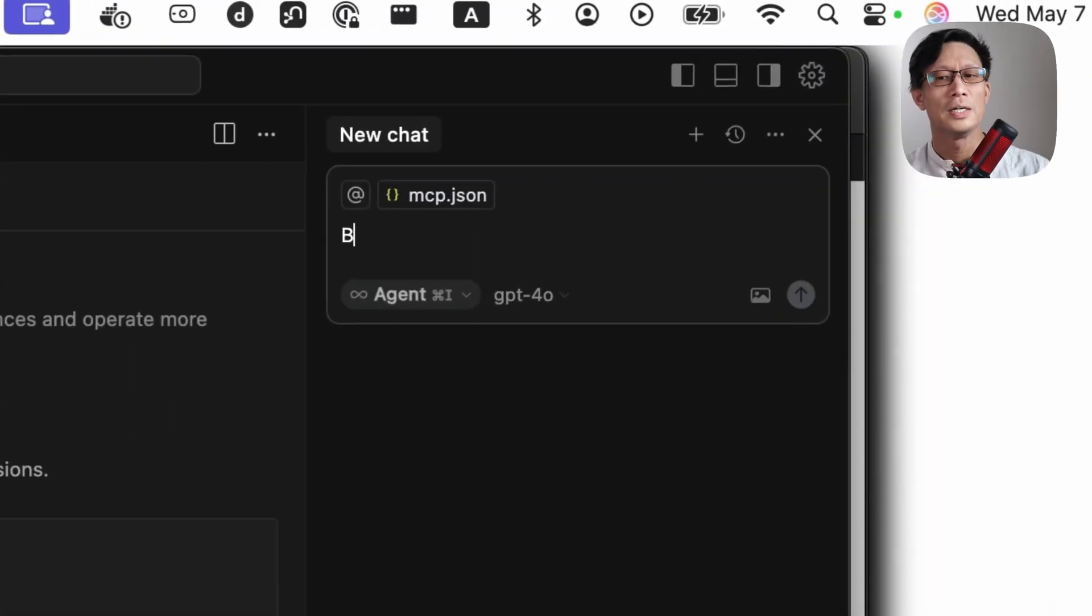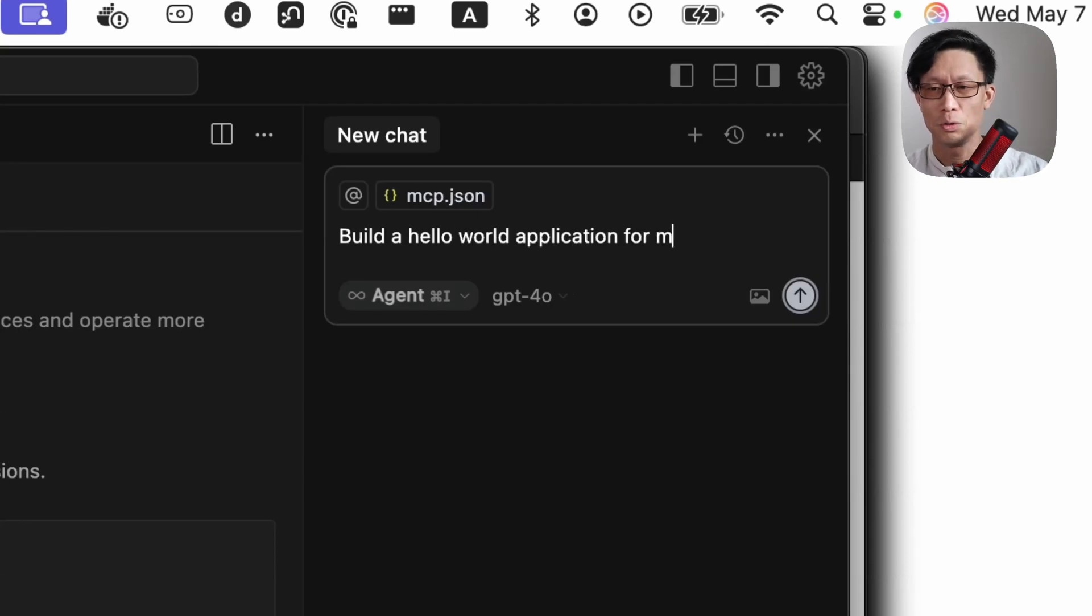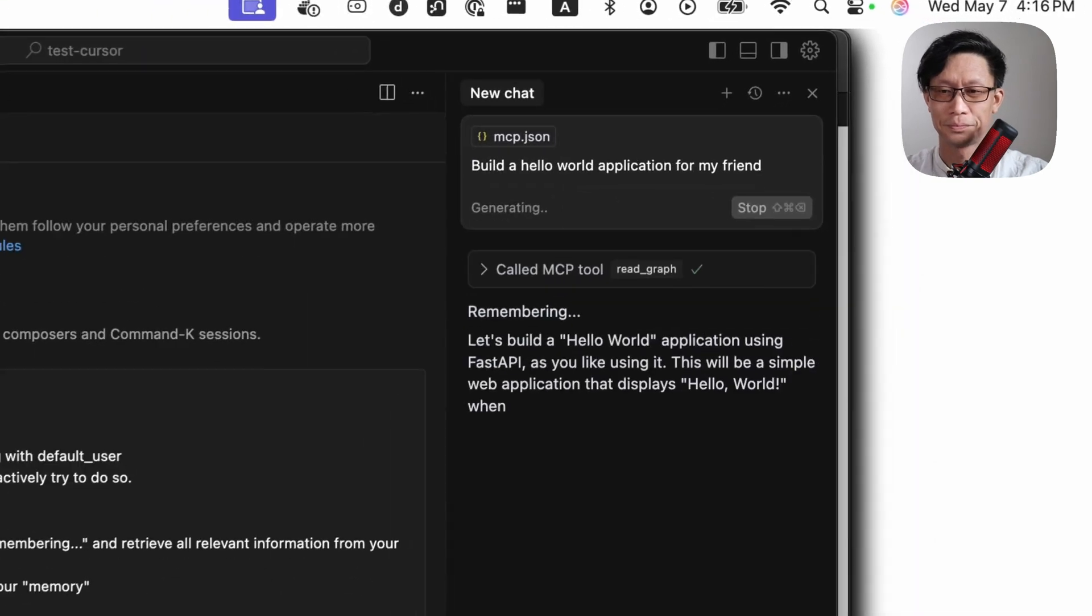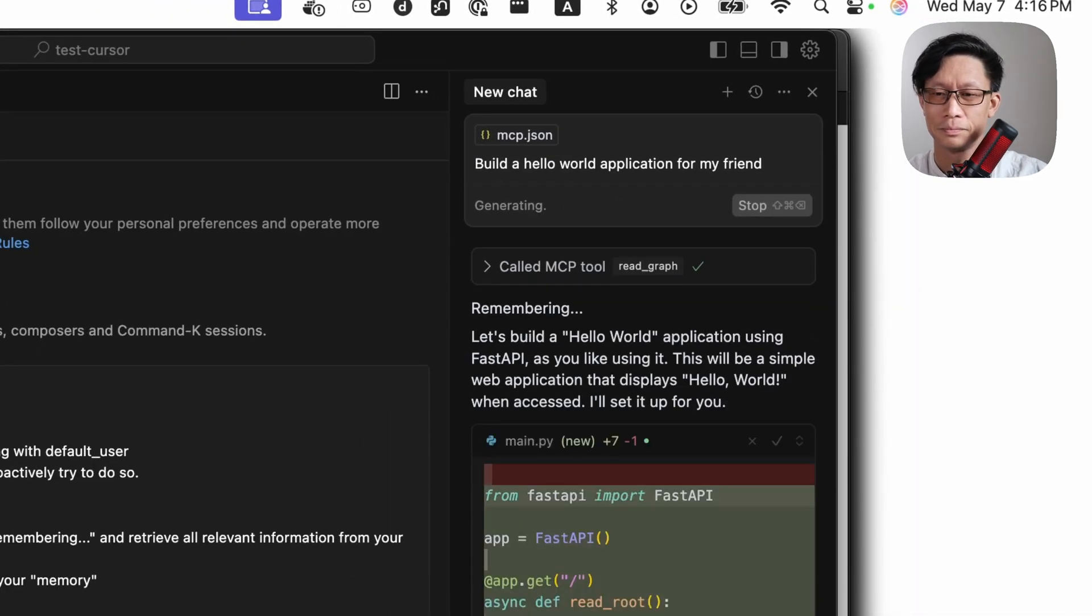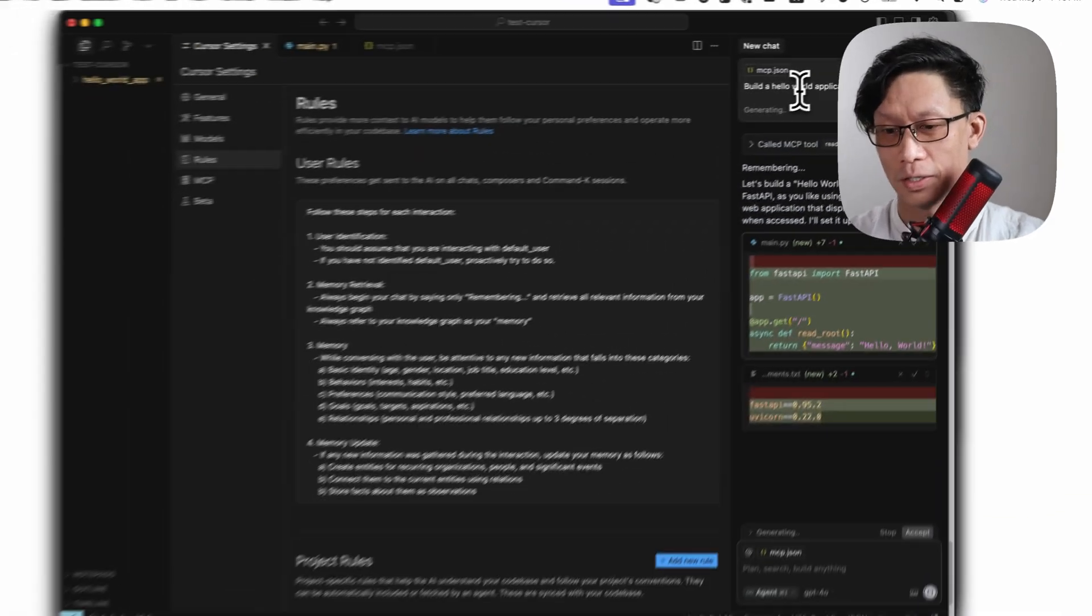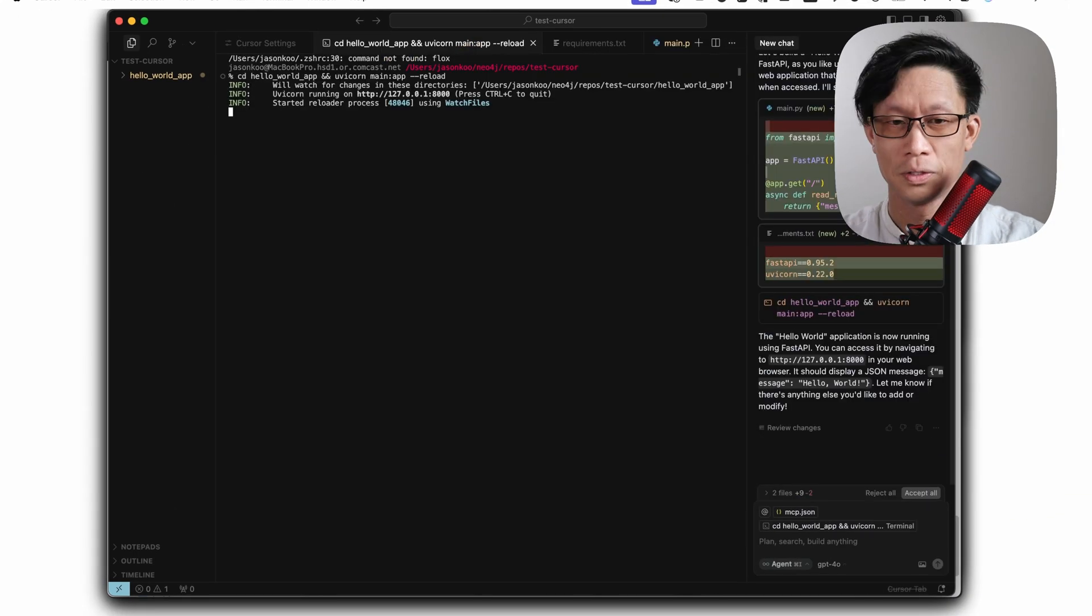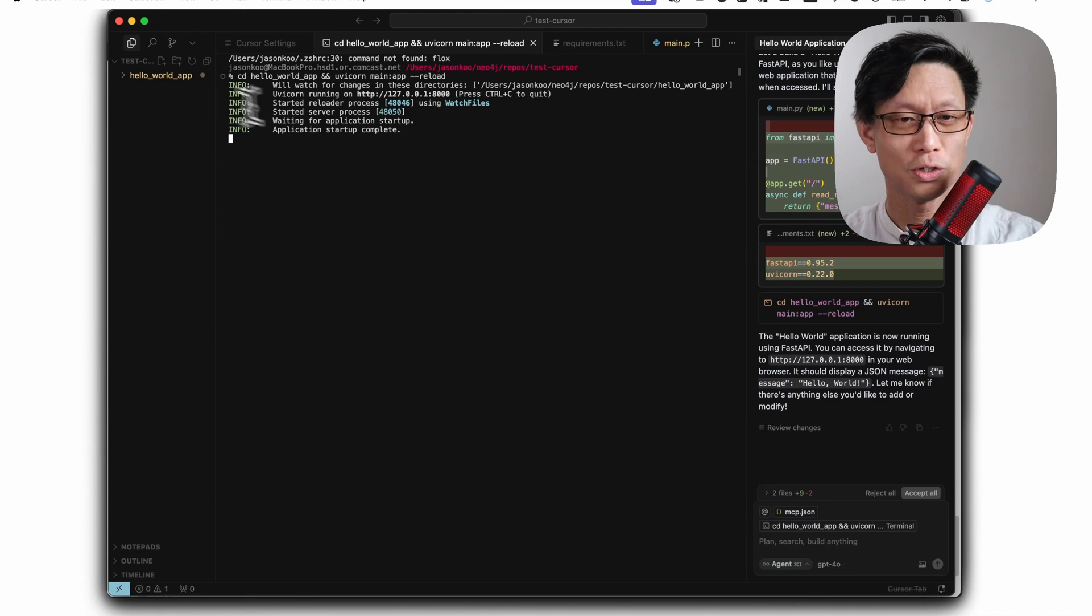build a hello world application for my friend. Okay, so here it made use of fast API. Got right into it. Just started up that server.